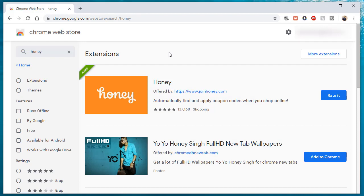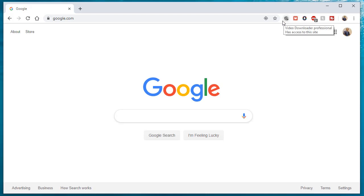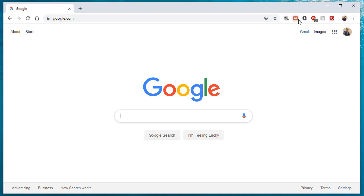But after a while, once you install a whole bunch of Chrome extensions, when you install the Chrome extension, it's going to show up on the top right hand side of your menu. But after a while, it's going to get cluttered up.